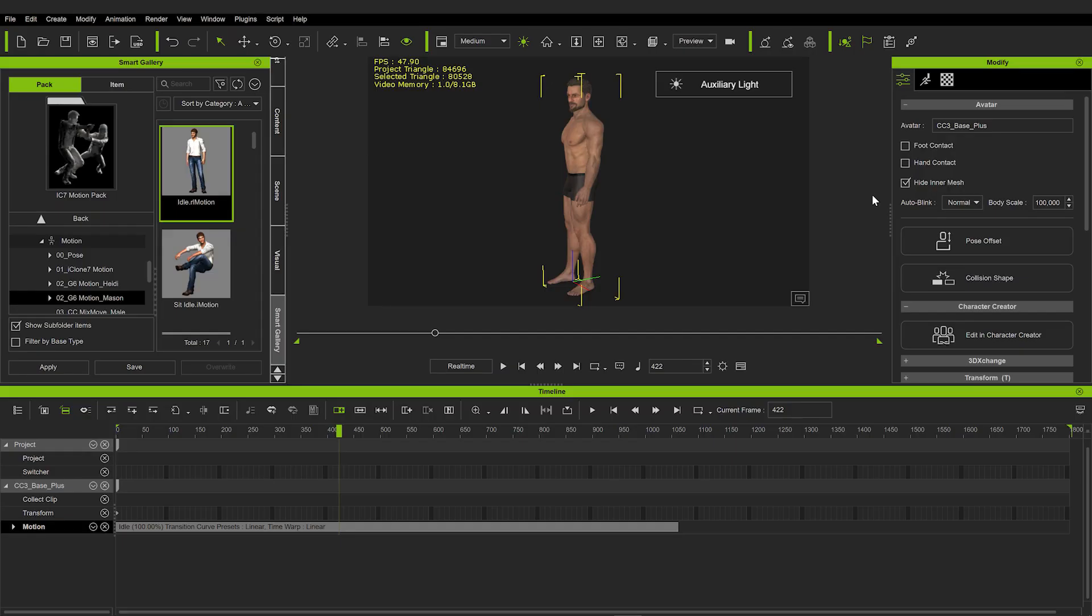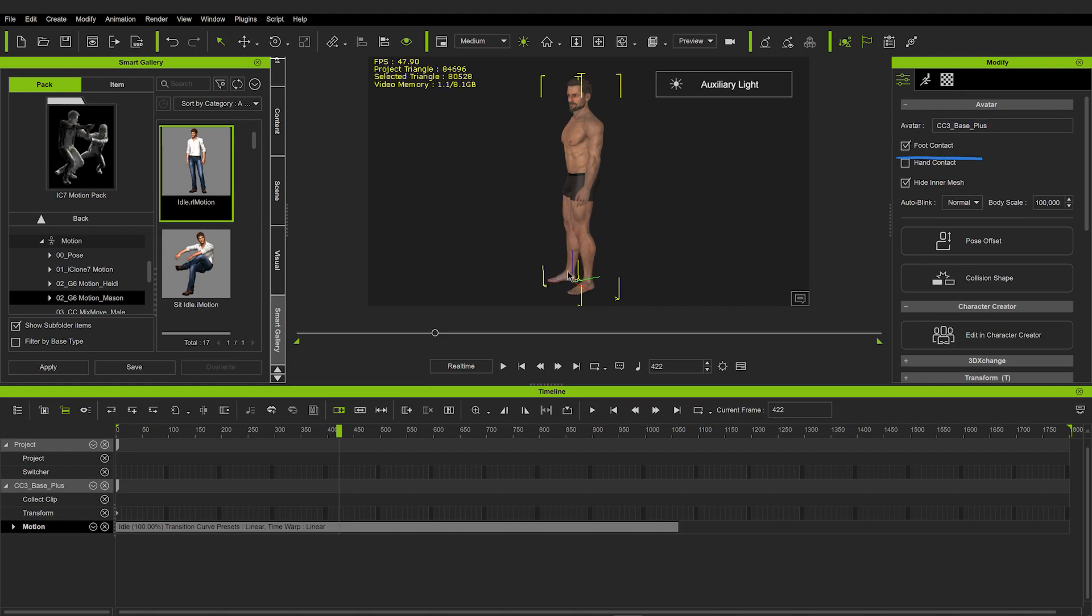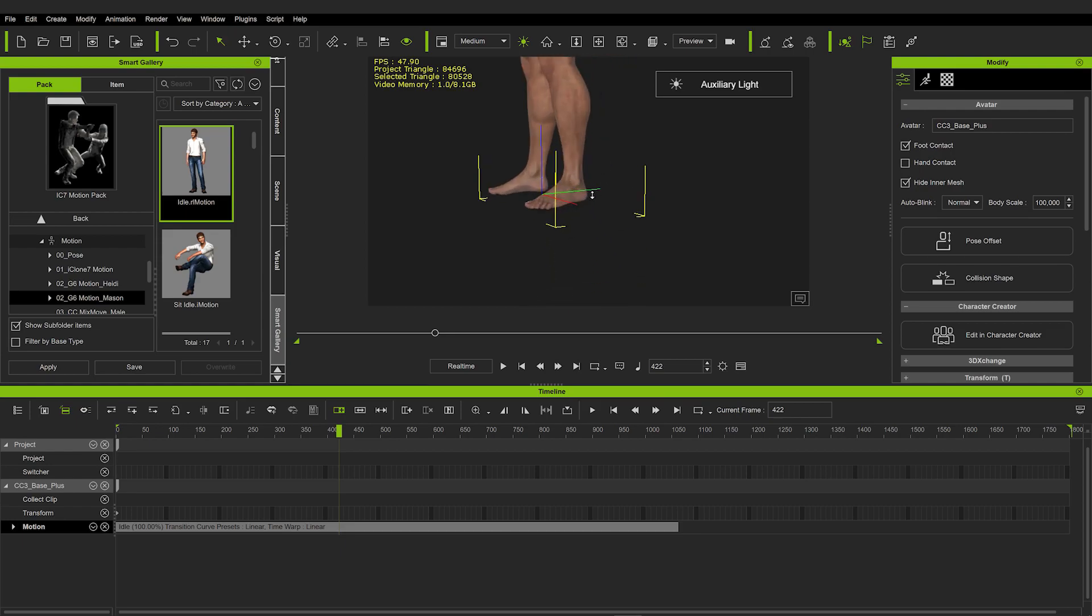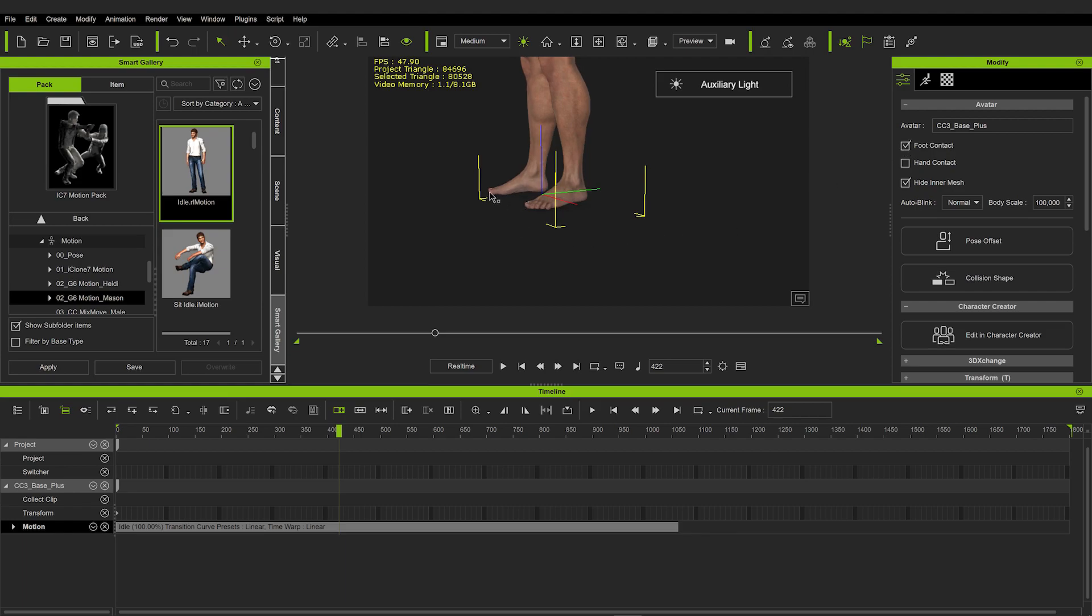This is something like properties window in Blender, so all the modifications happen here. You can, for example, rename your character, but let's leave it as is. You can also disable or enable foot contact here, because unchecked, it goes through the ground, or the invisible barrier here on the ground. And if you check this, the character will respect the floor of the scene, and it will not go through it. That's what you usually want to happen, unless you have a flying character or jumping one.